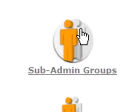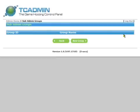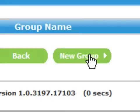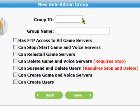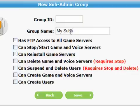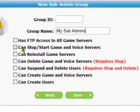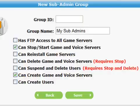On the next screen you will notice that there aren't any sub-admin groups. At the bottom of the page look for a button marked New Group and click on it. A new page will load - you can ignore the first field group ID. In the field group name, enter what you want your group to be called. Here I've put 'my sub-admins'. Next choose what you want that group of sub-admins to access by choosing the appropriate checkbox. Now click on the save button at the bottom of the page.